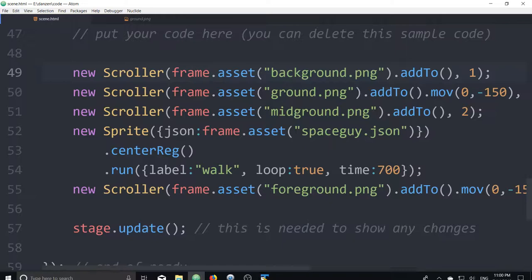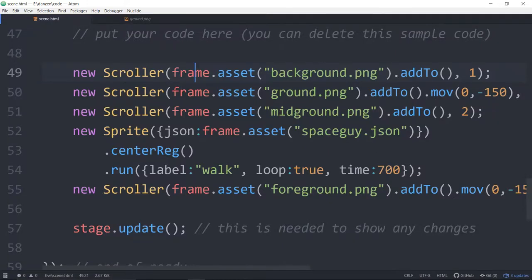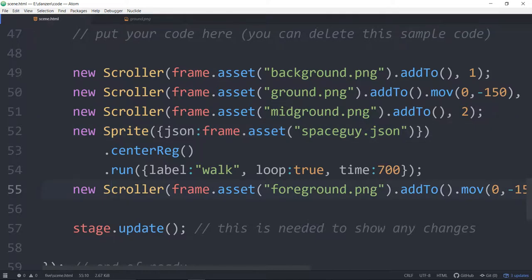So let's take a look at the last code we had. Here it is. We had a bunch of scrollers with a sprite in the middle of it, and now we're going to try and make that interactive. Let's start the timer now. Here we go.